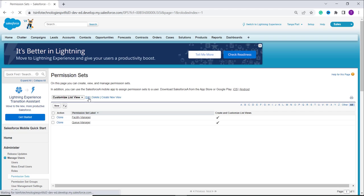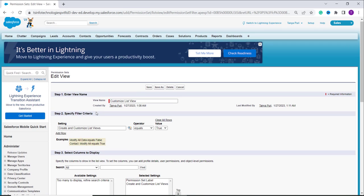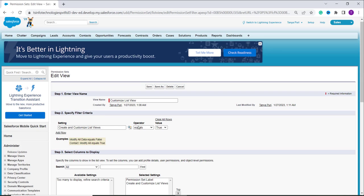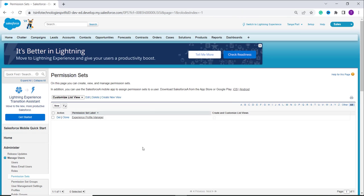Now I want to edit this list view, so I click on the edit option. I want to change the specific criteria value. The criteria is set to 'Create and Customize List View' equals true, but now I want to change it to false. I change it and click the save button. Now it only shows records that don't have access to create and customize the list view — it shows only one record with the permission set label 'Experience Profile Manager'.